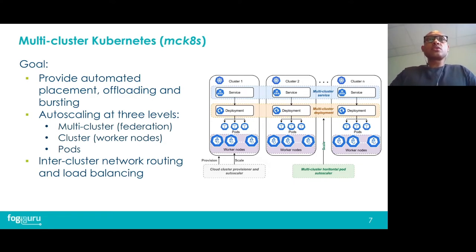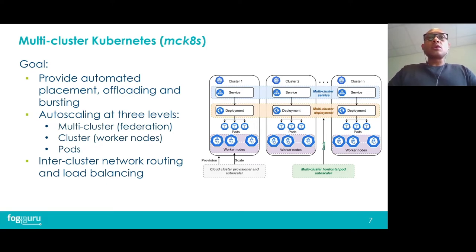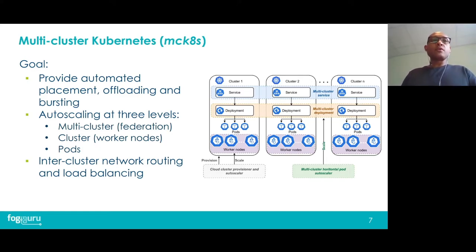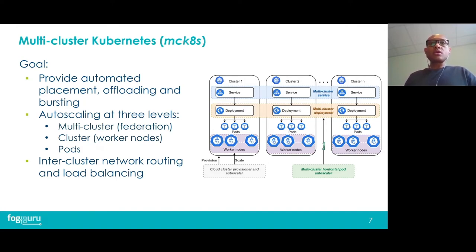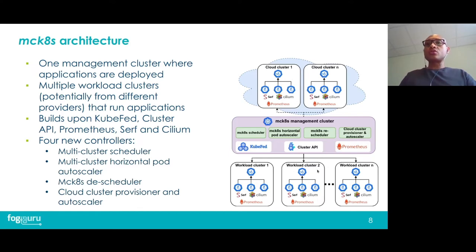That's where our project MCKTIS, which stands for multi-cluster Kubernetes, comes in. Our aim is to address these challenges with the goal of providing automated placement, offloading, and bursting policies, as well as autoscaling at three levels: first at the multi-cluster or federation level, so our platform can add or remove Kubernetes clusters based on workload; at the cluster level, where worker nodes are dynamically added or removed; and at the pod level, where replicas are adjusted according to resource utilization. We also aim to provide inter-cluster network routing and load balancing. The architecture is similar to Kubernetes Federation — we have a management cluster with our controllers and workload clusters where applications are deployed.